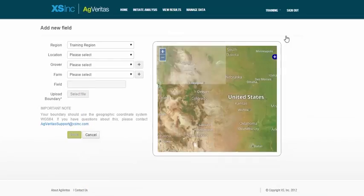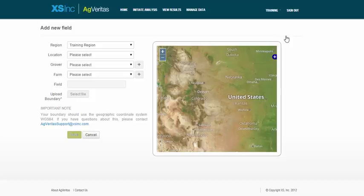But this time, I want to upload all of my growers fields for my location. So I'll select my location name.